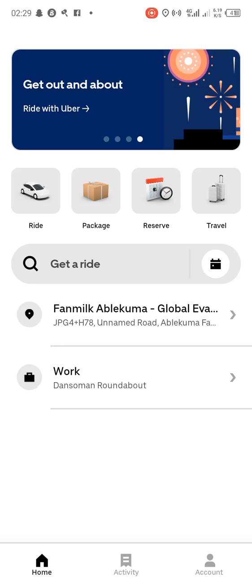Hello guys, hope we are doing well. In today's tutorial we have something simple to look at — when you want to request a ride for a friend, normally the app picks your current location. But when a friend is at a different location and asks you to request for him or her, what will you do? In this video we are looking at how to request a ride for a friend who is not at your current location.